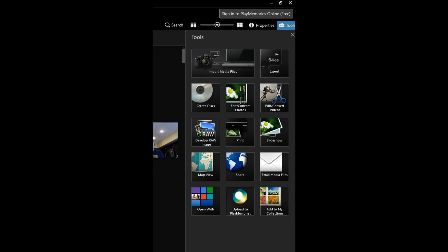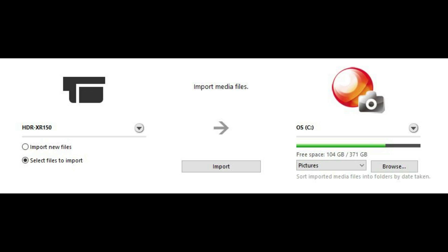Next, launch the PlayMemories Home application. Click Import Media Files in the Tools section that appears in the upper right corner of the application's interface. The Import Media Files screen appears. The name of your camera appears on the left side of the screen, and the name of your computer appears on the right side of the screen.